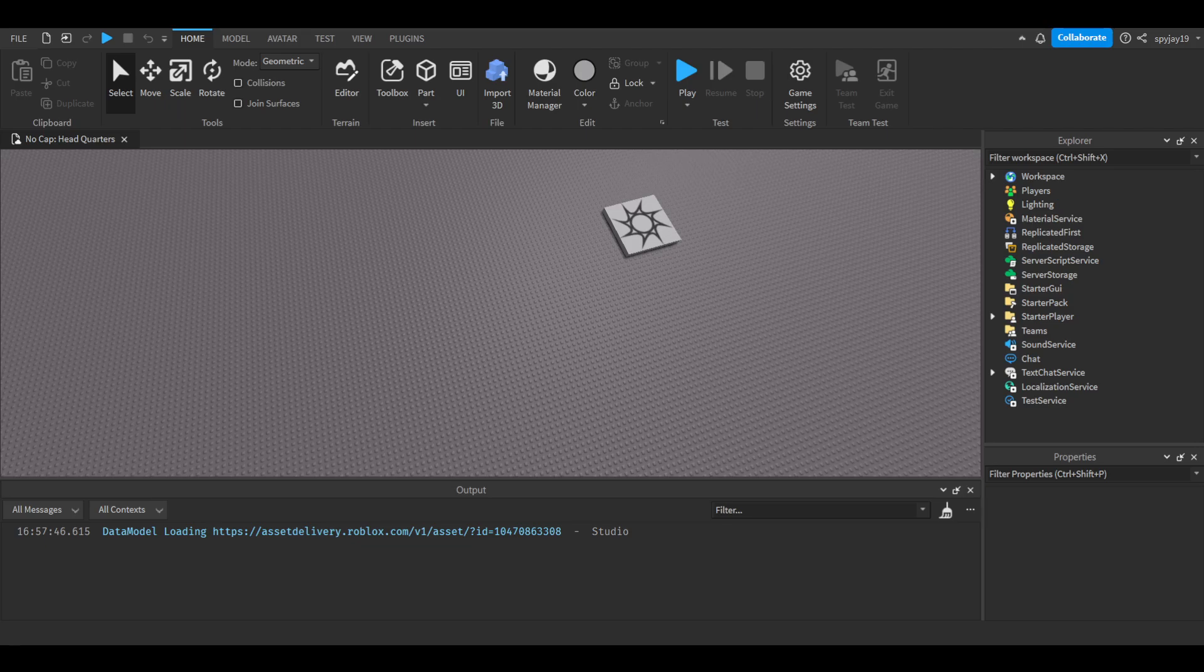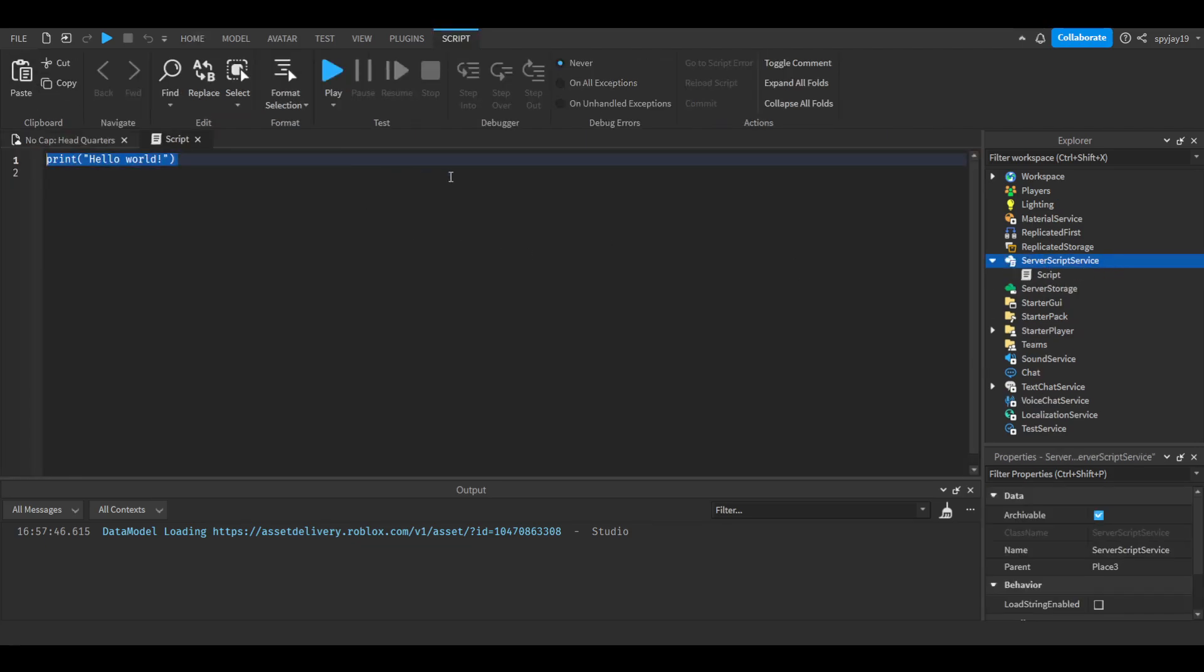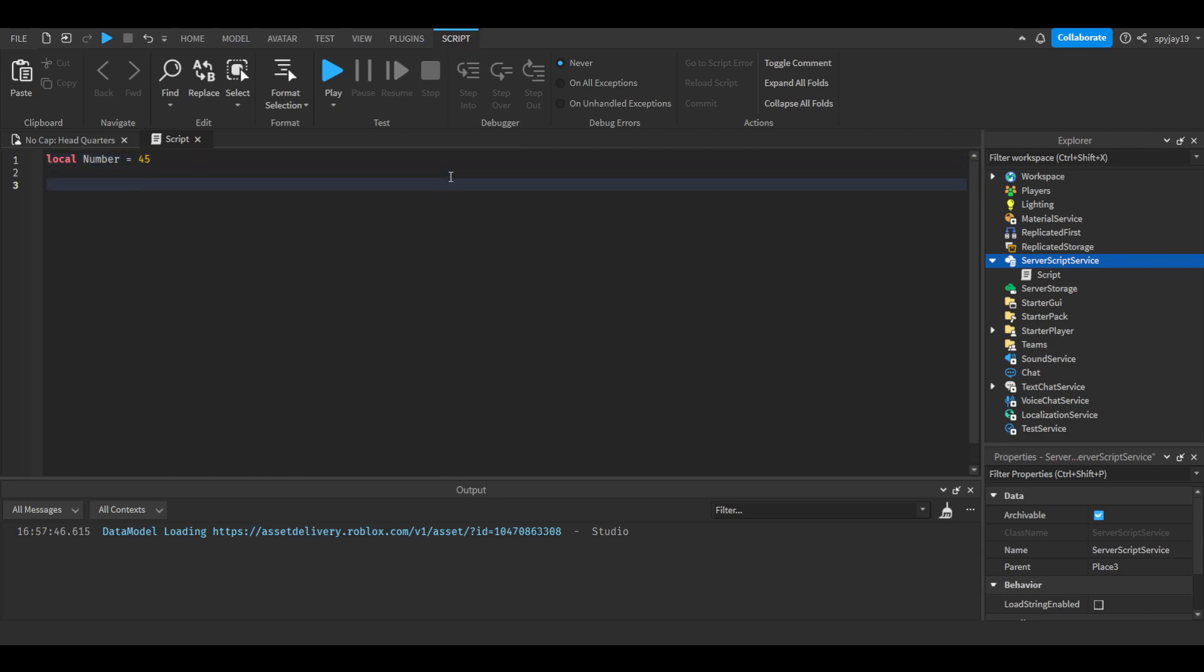Let's get into it. Alright, so we can insert a script into ServerScriptService, and then let's say we had a number. Delete print hello world, and say we had a number, local number is equal to 45, I guess.